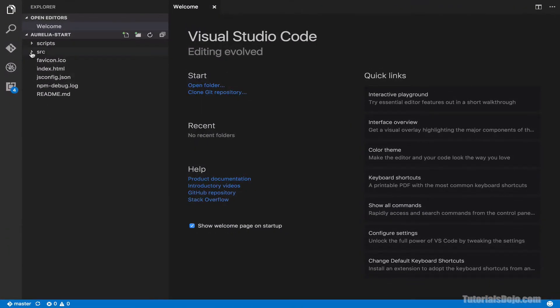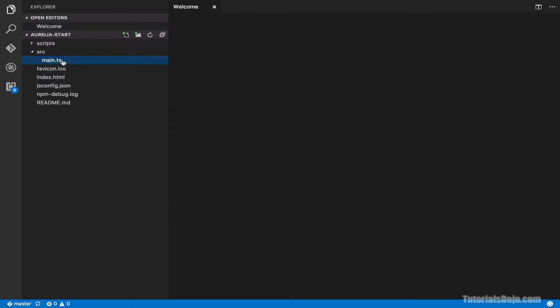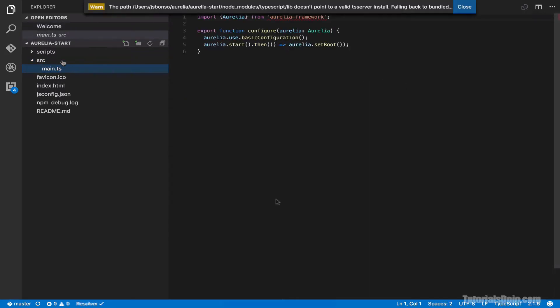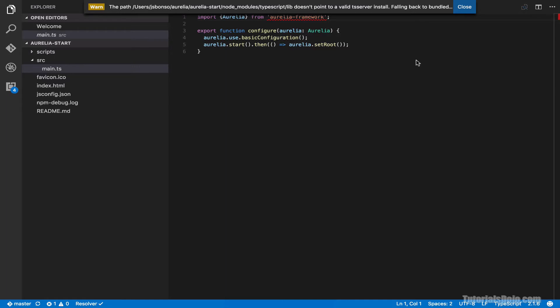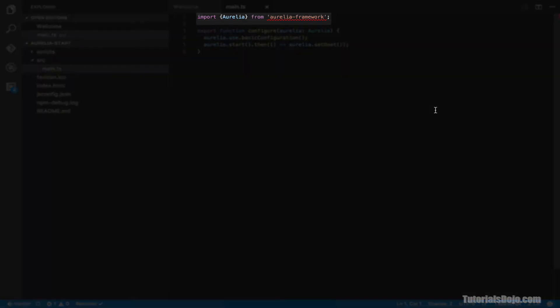In case that you see this warning, which says the path TypeScript Lib doesn't point to a valid TSS server install, you can just ignore this or just click the close button. The Visual Studio Code is just worried that we don't have the node underscore modules folder in our project, which is generated by the node package manager. Our Aurelia seed project doesn't have the package adjacent file, which means that it doesn't use the node package manager. And as shown earlier, we already have the required core Aurelia and system files in our scripts folder. Thus, we can still run this project without using npm. So again, you can just ignore this message, including this code warning.